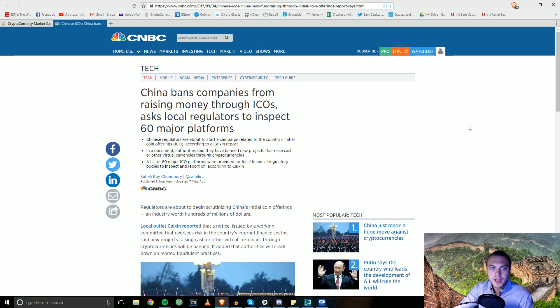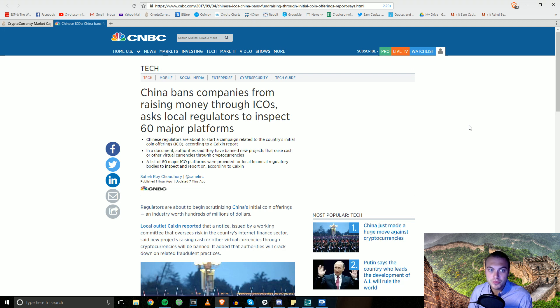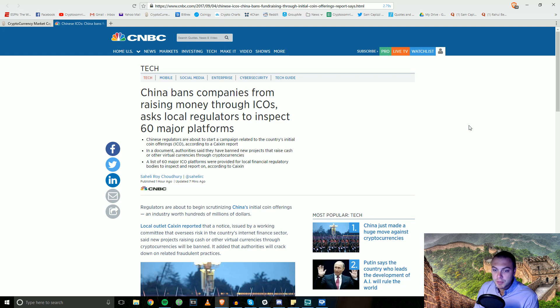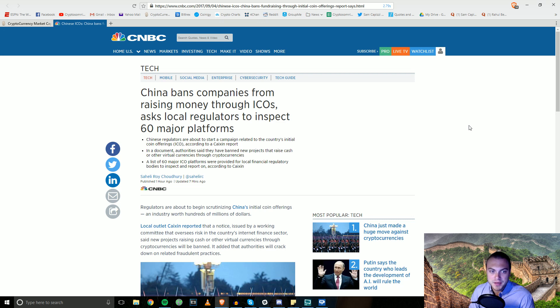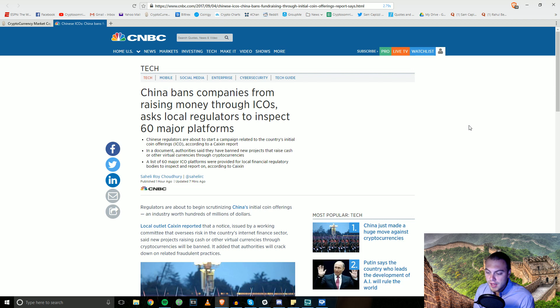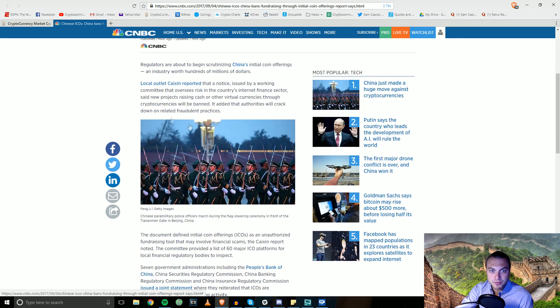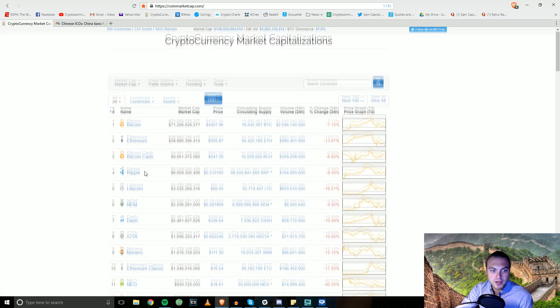We just got news that China bans companies from raising money through ICOs, which we've been talking about, but it is now official. A couple of days ago there was speculation that this would probably come into play and I mentioned not to panic. However, we do see some sliding here in the markets.